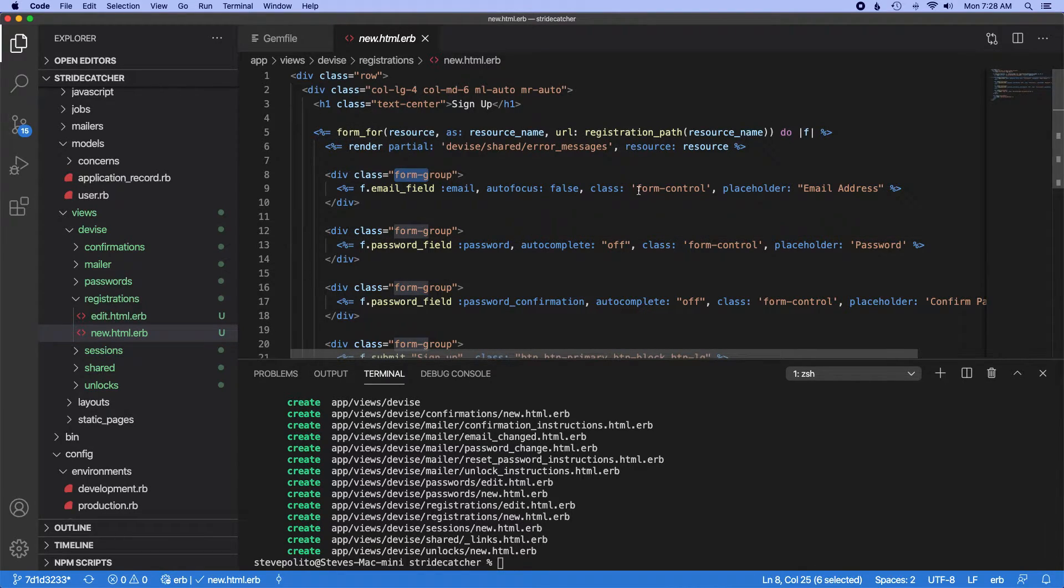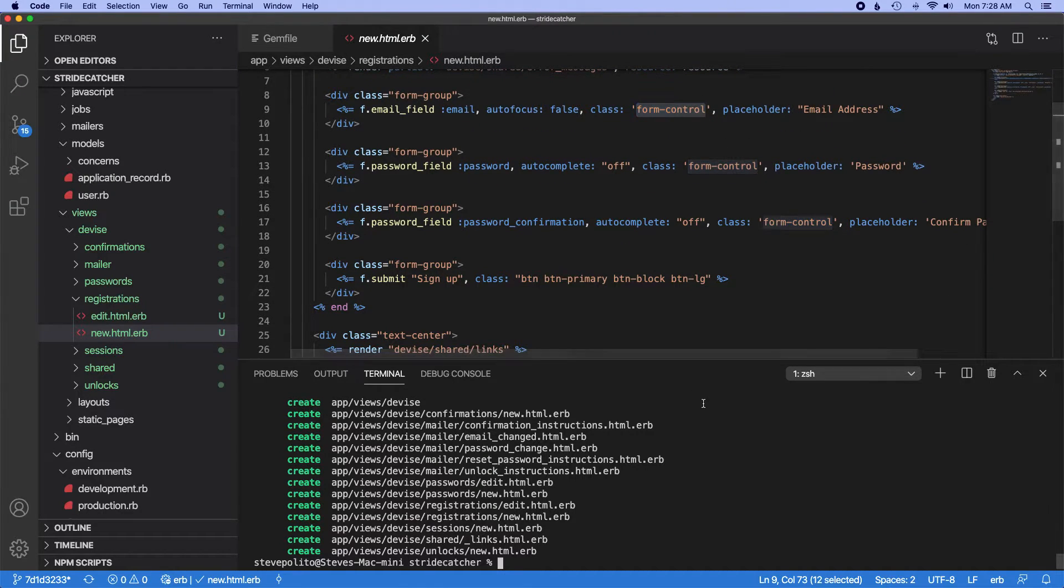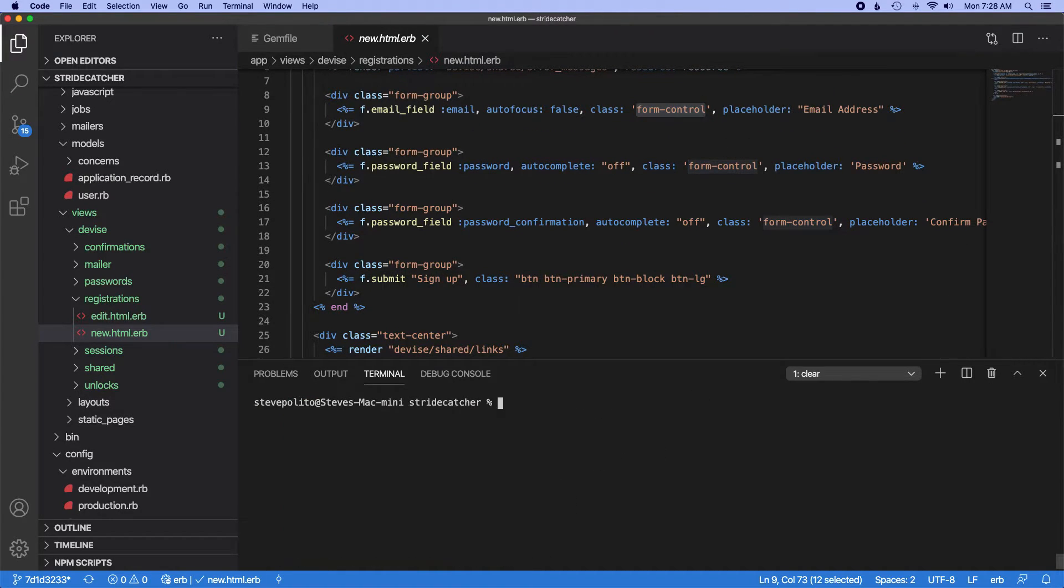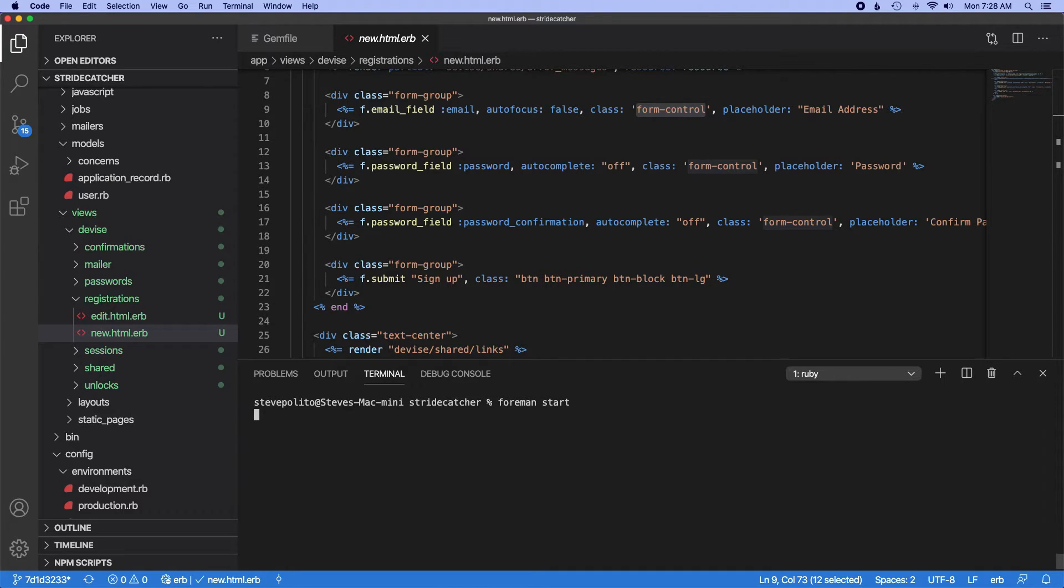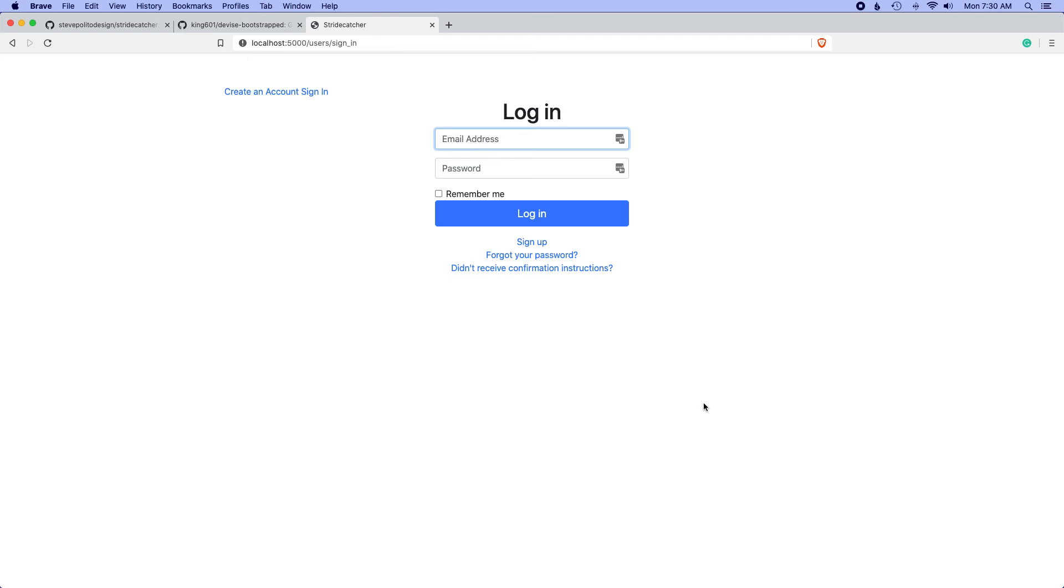If we clear this out and run foreman start, we should be able to see these changes in our application. Now if we restart our server and go to our application, we can see that this form now has bootstrap styles.